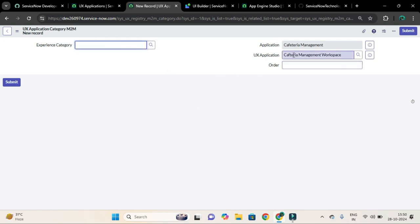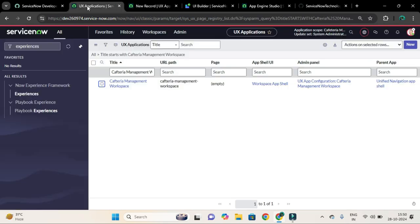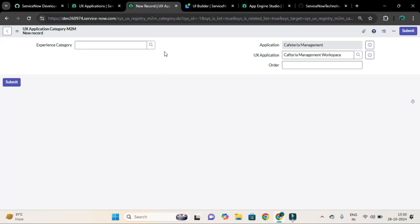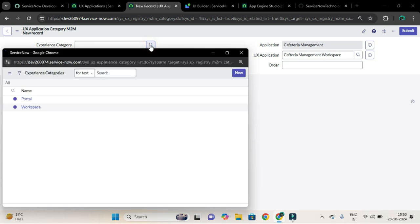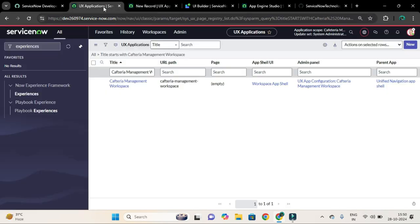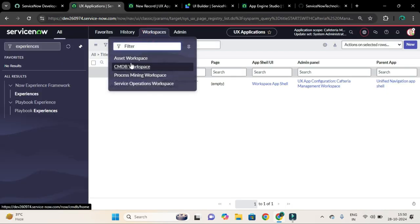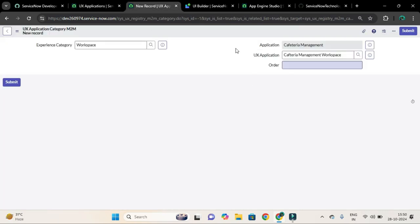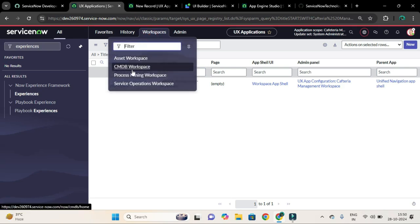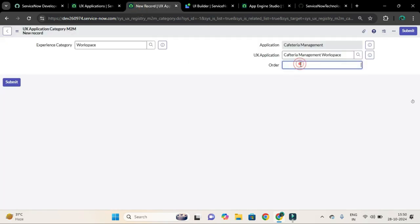We have created this application, UX Application called Cafeteria Management Workspace, and I want to see it under this workspace menu items. To do so, I will select the category that is Workspace. The order is also important based on that your workspace menu item will be arranged. So let me check, one, two, three, four, and I will say 500. And let me submit.